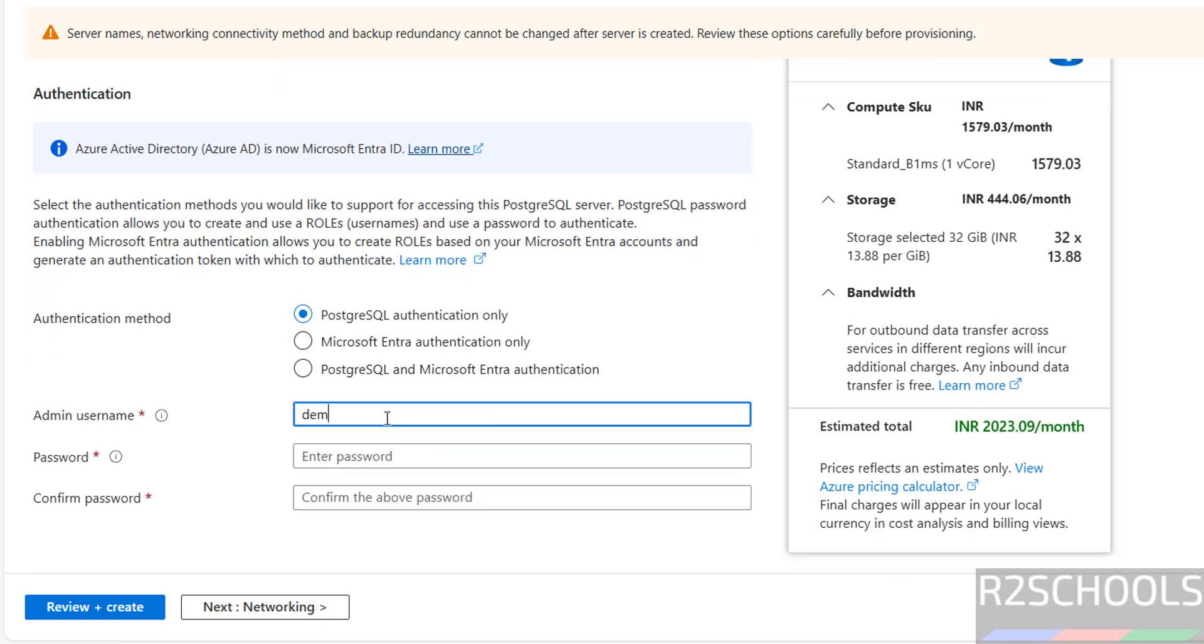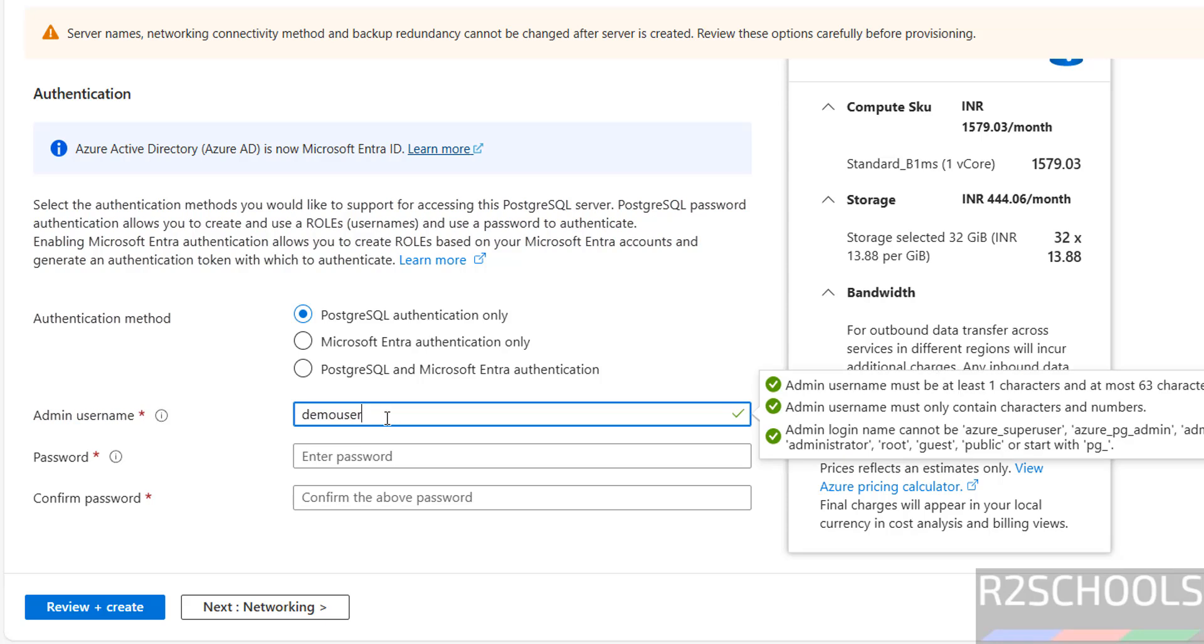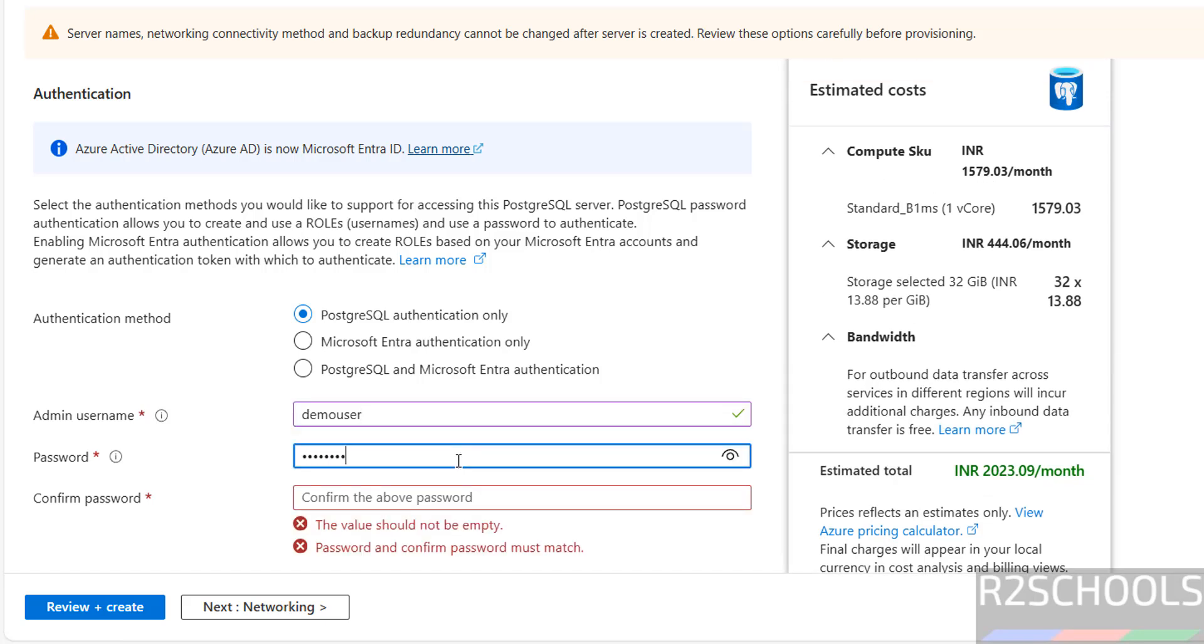Then provide the username. I am giving username as demo. We cannot give usernames like Azure Super User, Azure PG Admin, Admin, Administrator, Root, Guest, Public, or start with PG underscore. Then provide the password.